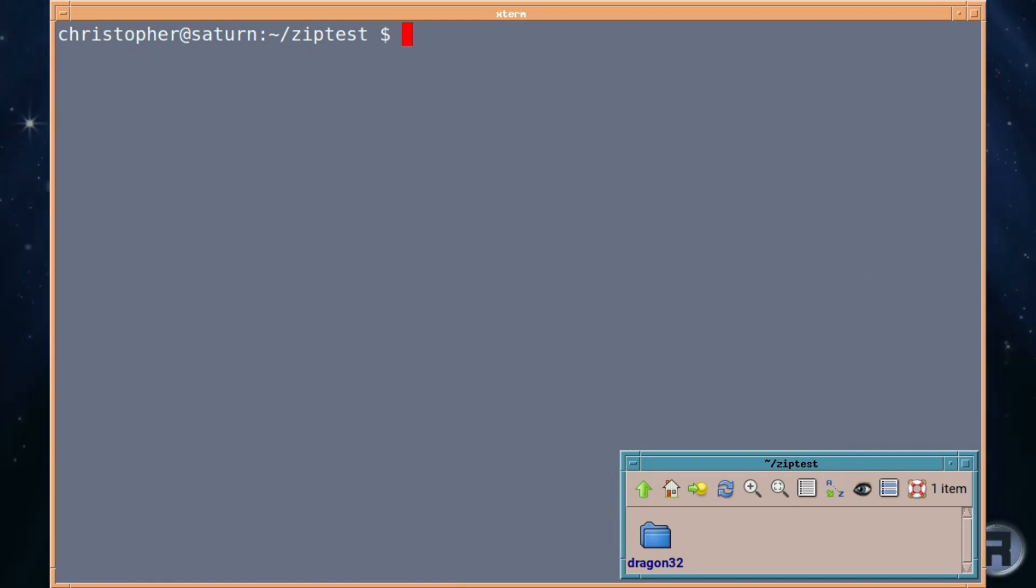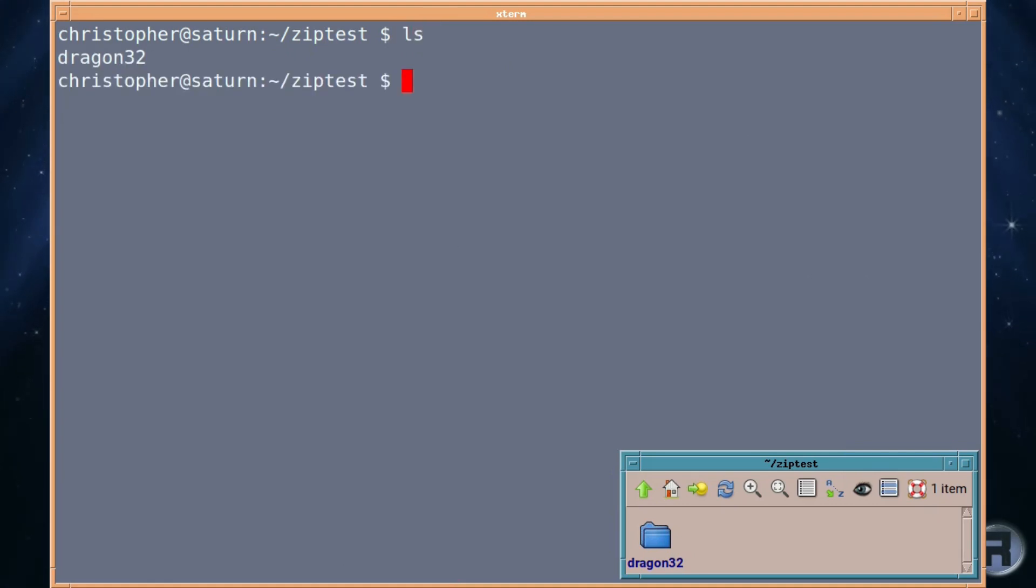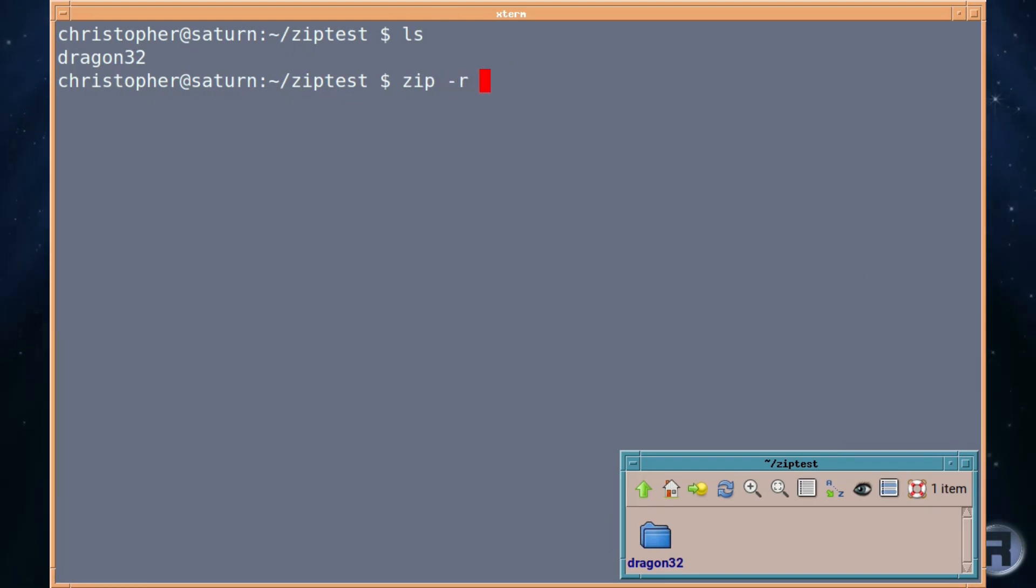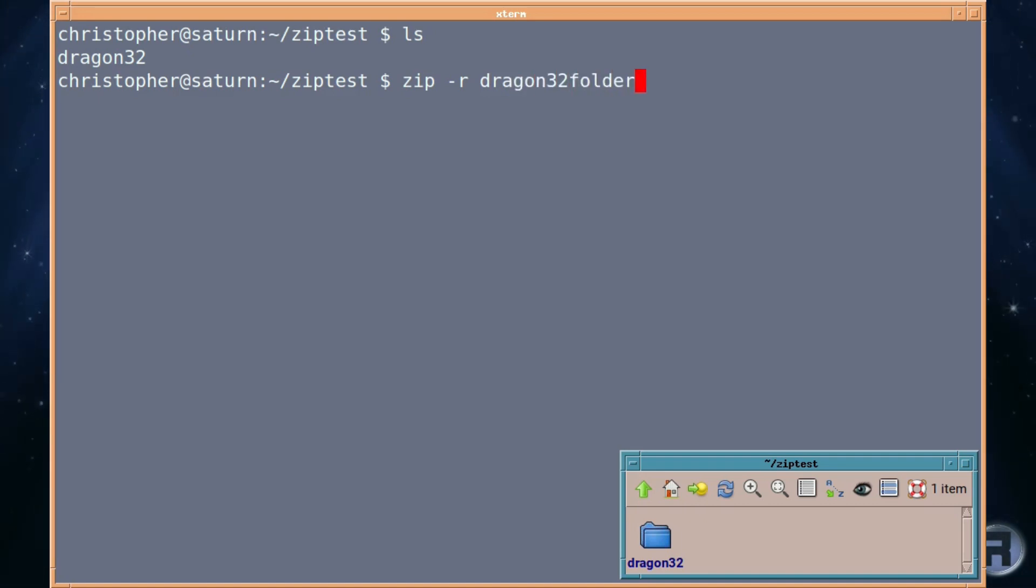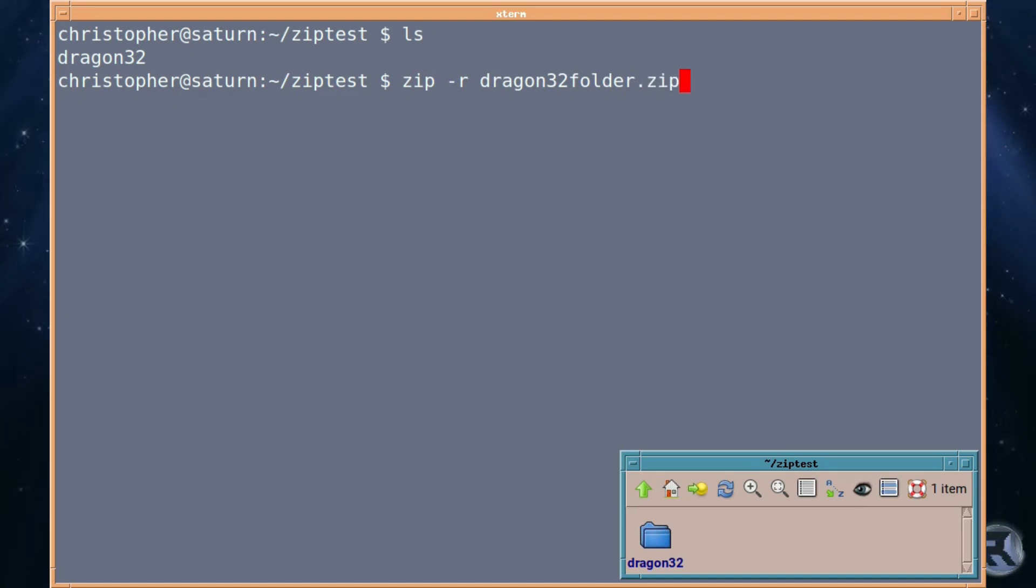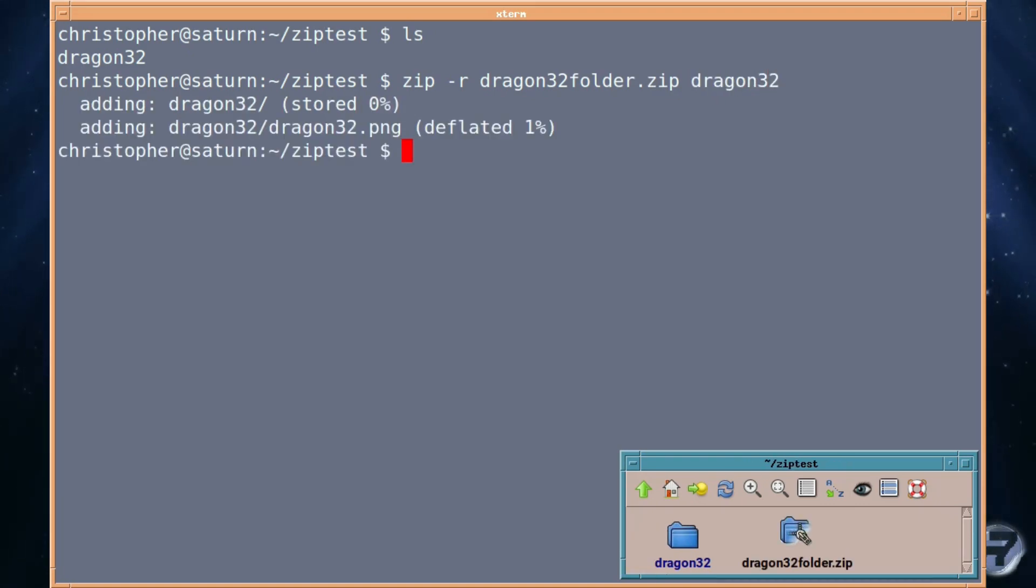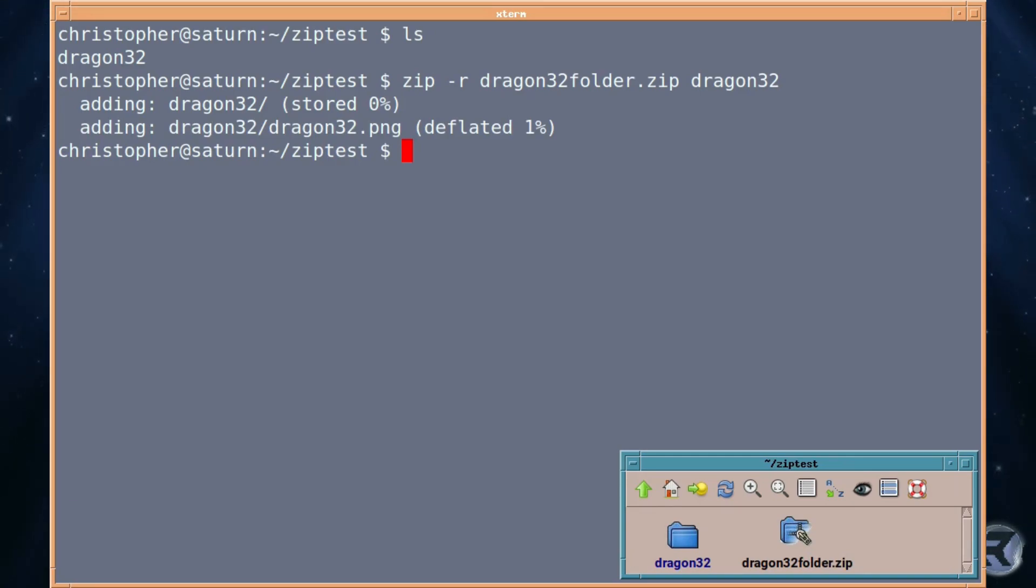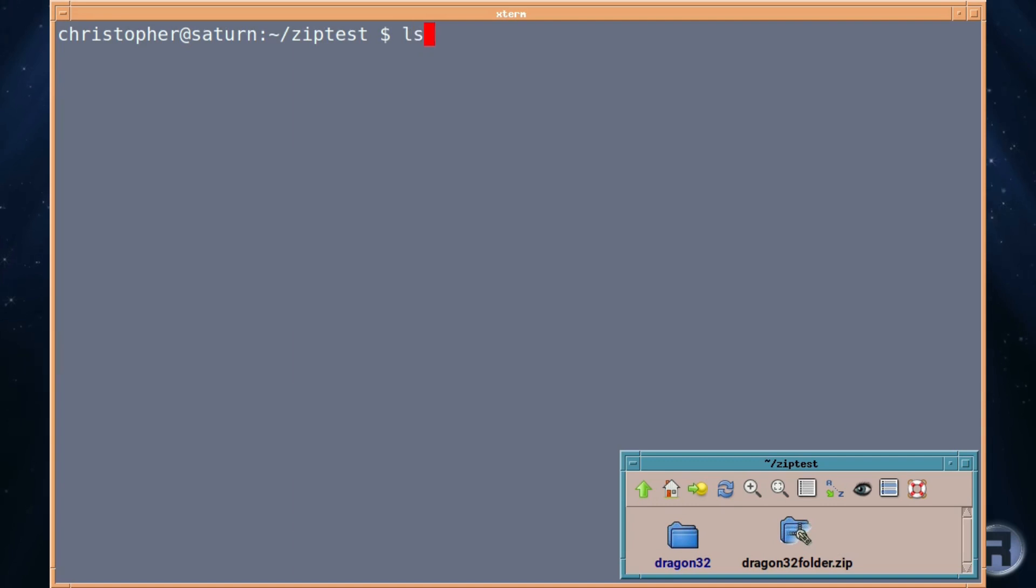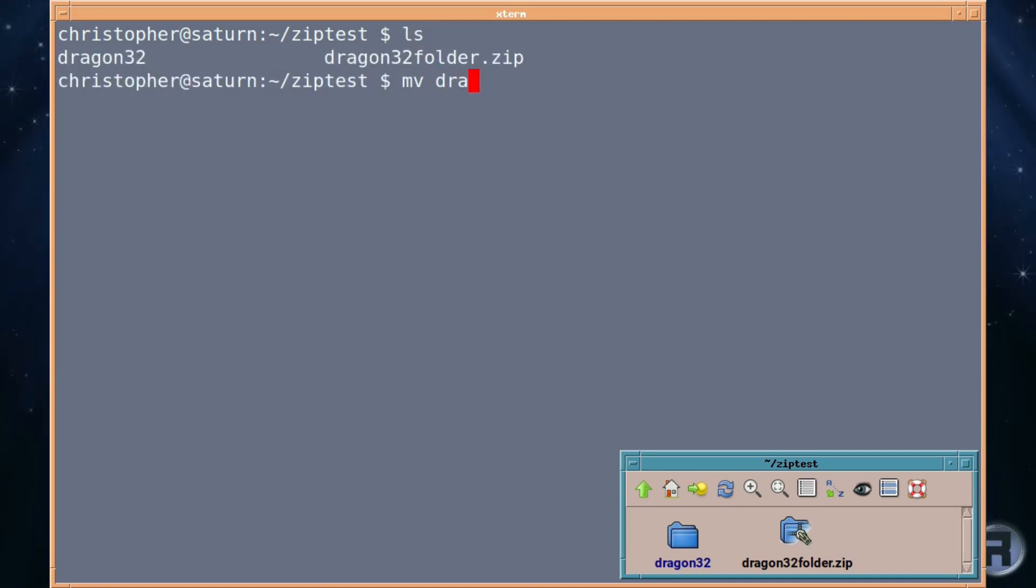So we'll just list it again. There we are. There's the folder. And so we put zip -r. Remember for recursive. Dragon32folder. So the name of the file we want to create.zip. And then the name of the source of the thing that we want to compress. In this case the folder. And as you can see at the bottom a new file has been added, dragon32folder.zip. And within that should be a folder and within that should be a picture. We'll just list the contents and we have an original folder and the new zipped folder.